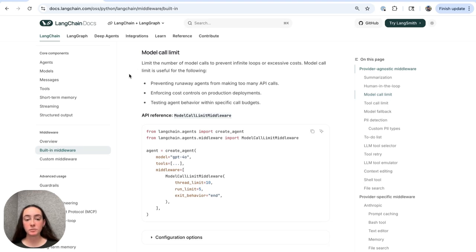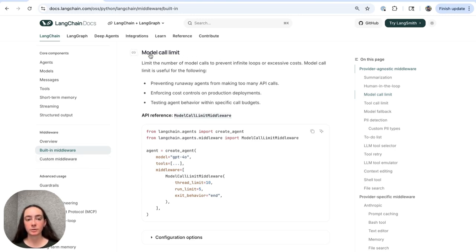You can use this middleware to limit model calls either in a single invocation — so that's like sending one human message to your agent — or also across a conversation. So we are looking at Langchain's new middleware documentation. We've got a great overview of general middleware, a list of all of our built-in middlewares, and also a whole page on designing custom middleware. This can be used to limit the number of model calls for either a run or what we call a thread, which is like a conversation.